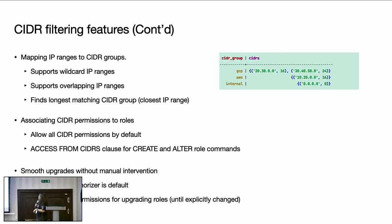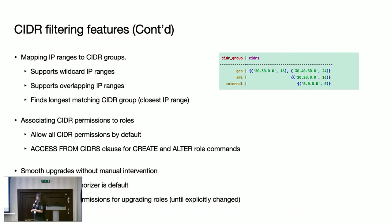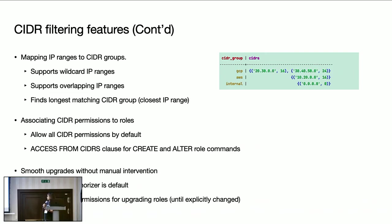And that's the reason we provided nodetool commands to validate the CIDR value. As we've seen in the demo, we provided alter and create role commands for associating CIDR permissions to roles. And also, by default, allow all CIDR authorizer is used, which allows access from any CIDR for any user. That means upgrades are not broken and existing users are also not broken because the default behavior is not changed for them.